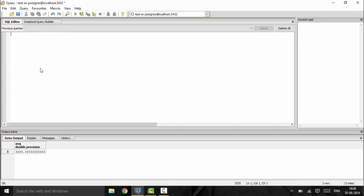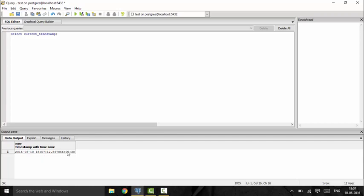The last operator we'll talk about in this tutorial is the timestamp. If you want to record when a user uploaded a photo, for example, you can timestamp it. You just do 'select current_timestamp' and this gives you the current timestamp — you can see it shows 2016-06-10 along with the current time and time zone. Thank you for watching this tutorial. We will be discussing more functions in the coming tutorials, so subscribe for more and stay tuned.